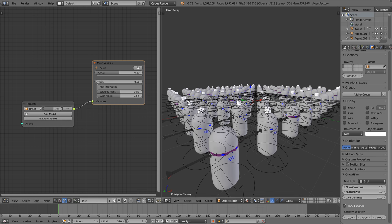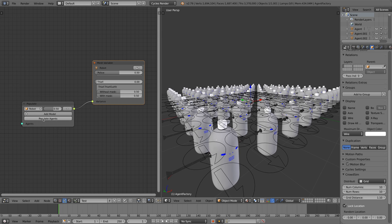We can change the weight to get a different distribution. When setting a weight to zero this option will never be chosen, and all our agents will become pulleys.